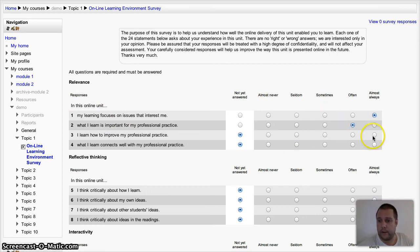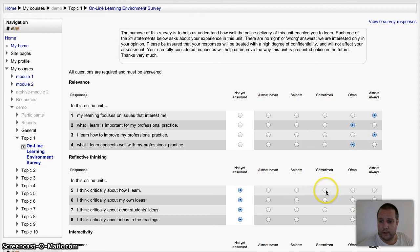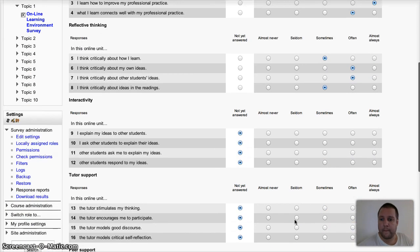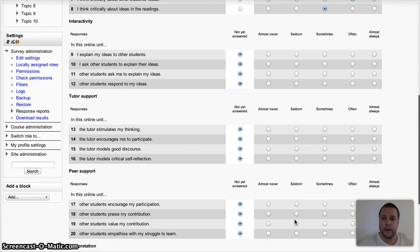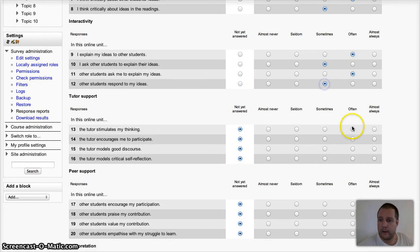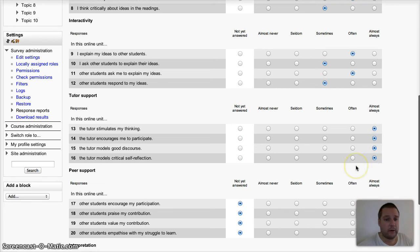I'm just going to randomly pick a few answers so you can see what it looks like. And while I'm doing that, you can have a little look down the list of the questions to get an idea of the kind of things that it will ask you - sorry, the kind of things that you can ask your students.